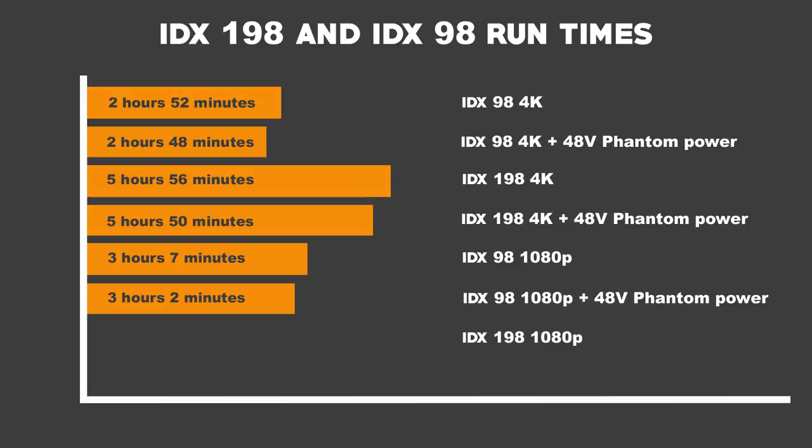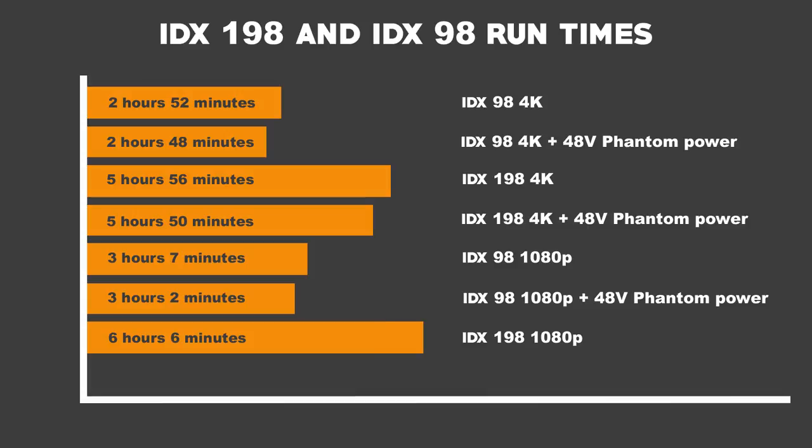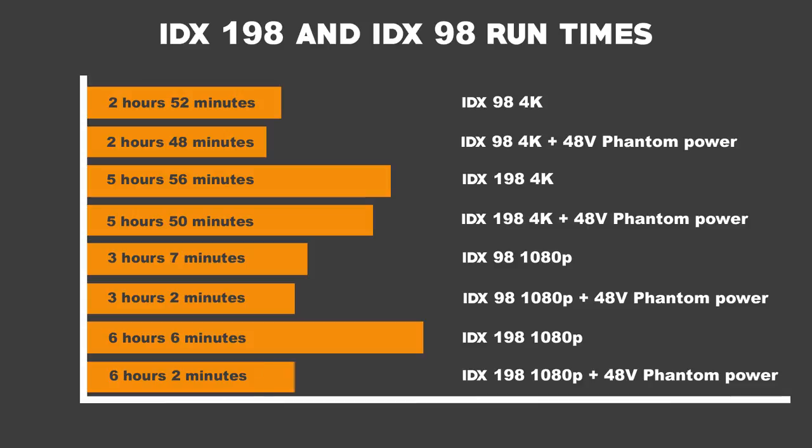We then switched to the 198, and in 1080p, on average, it lasted 6 hours and 6 minutes. We then connected up the phantom powered mic, and this time it lasted an average of 6 hours and 2 minutes.